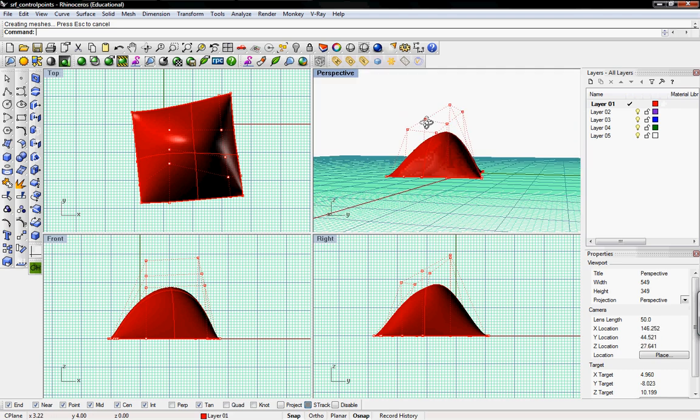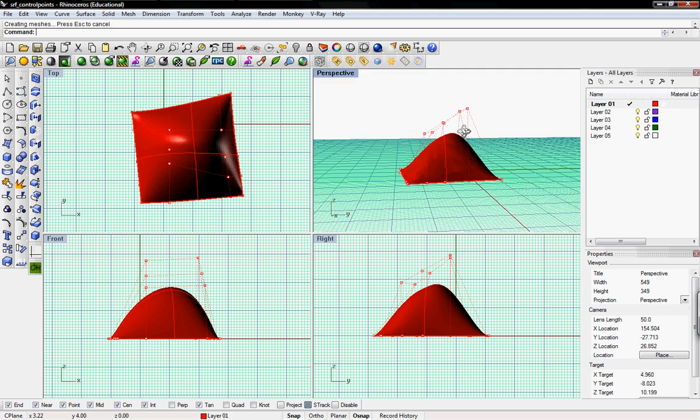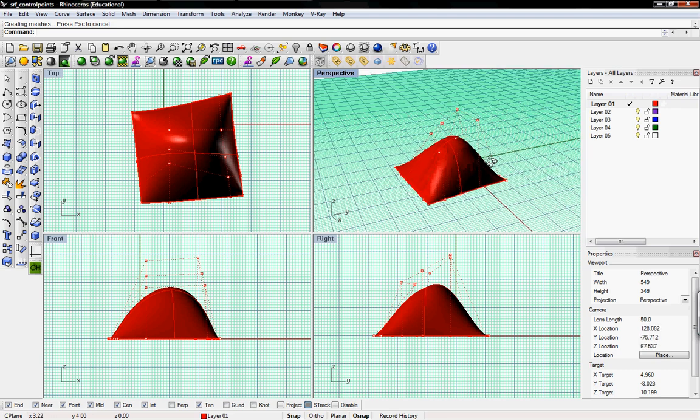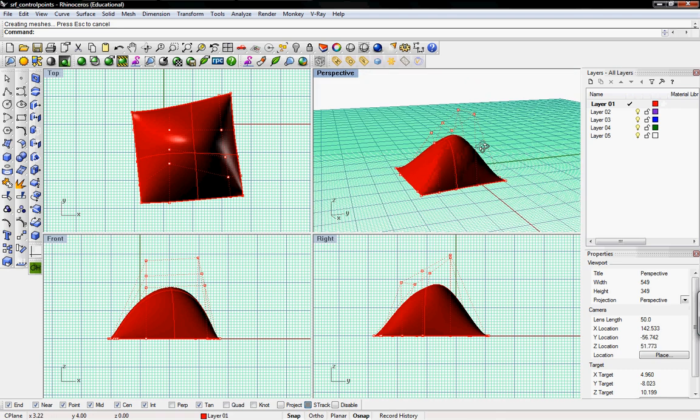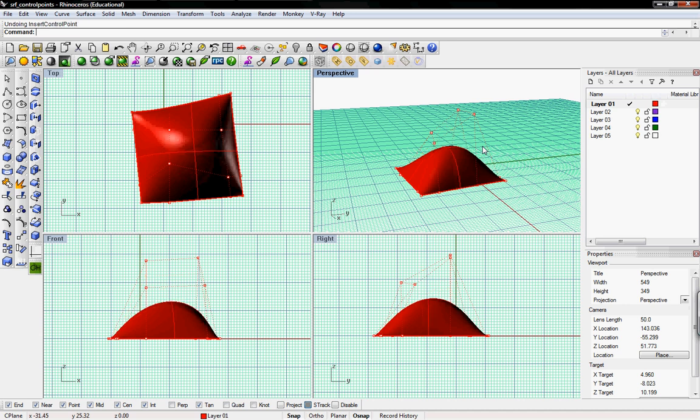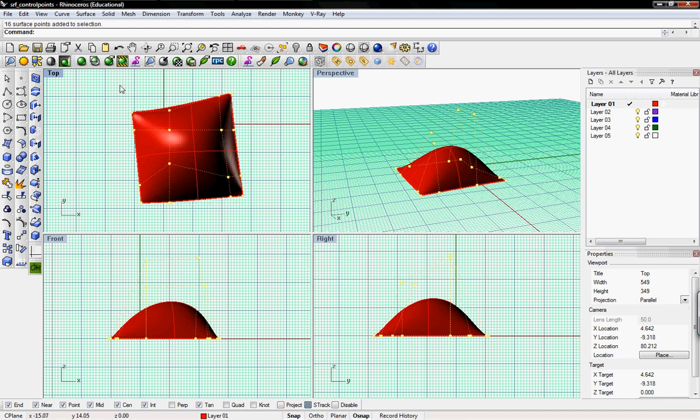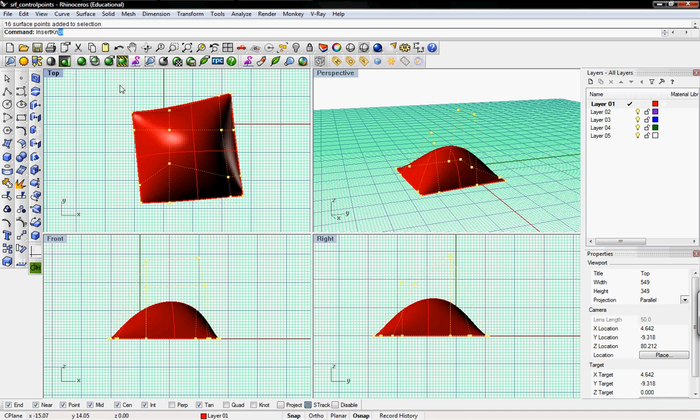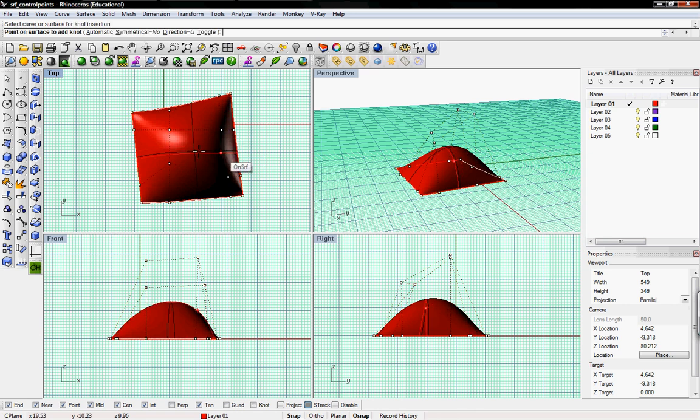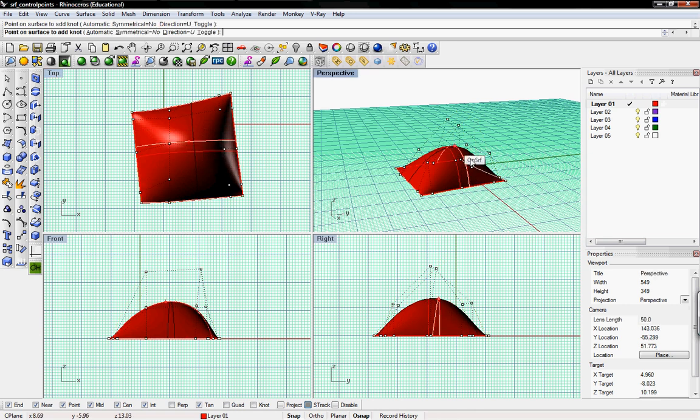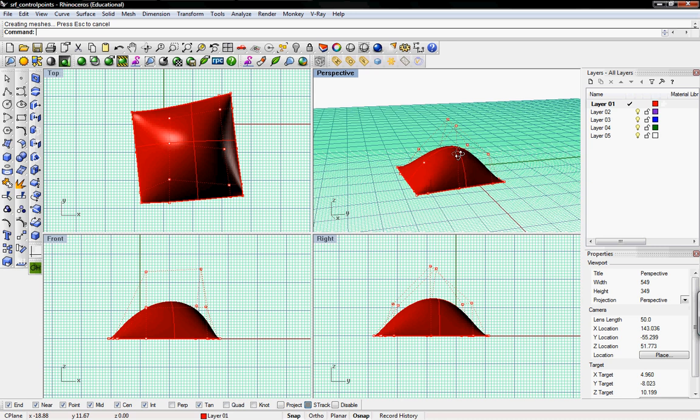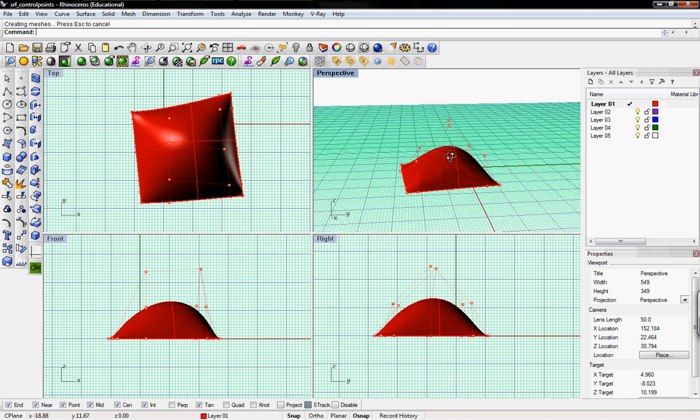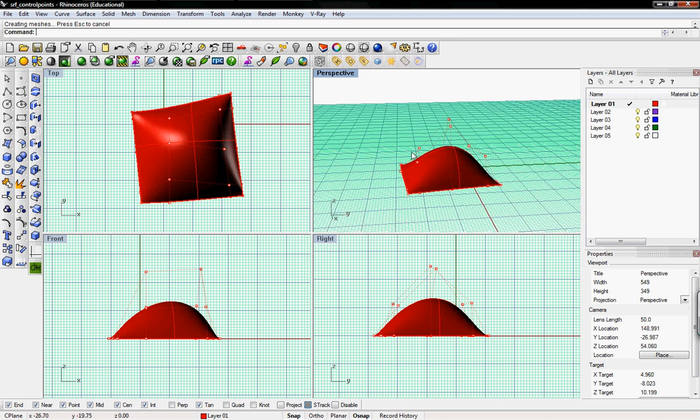Since you're adding more control points, it'll change the surface geometry. So if we want to undo that and keep the surface geometry the same but still have more control points, we can do Insert Knot. That'll add more but it won't rearrange the surface. The control points might not be exactly where you want, but the surface will still be there.